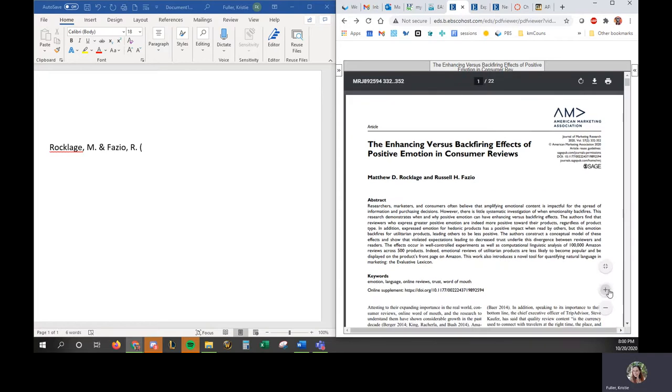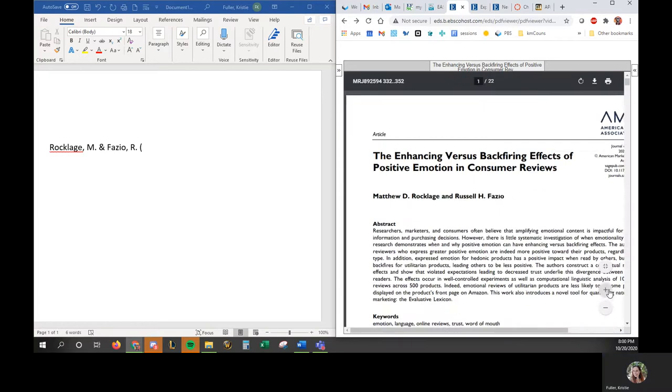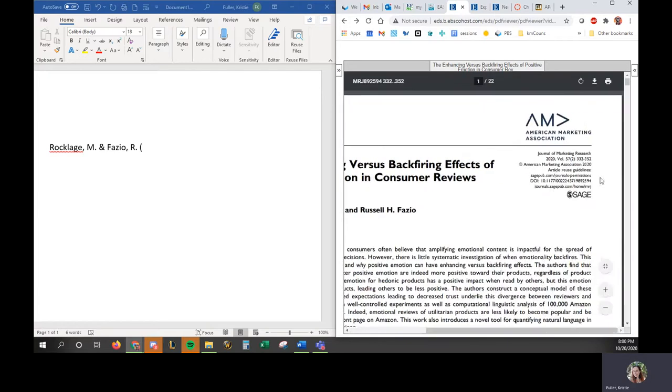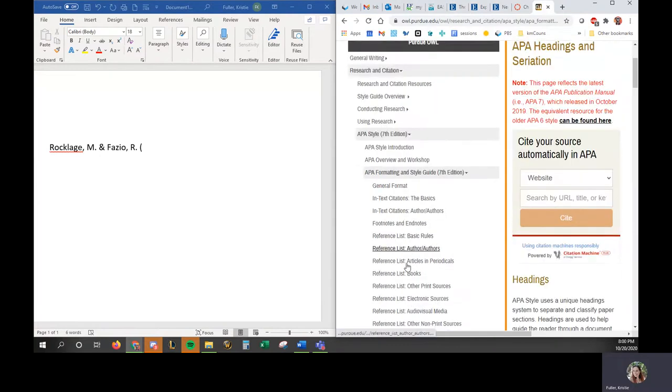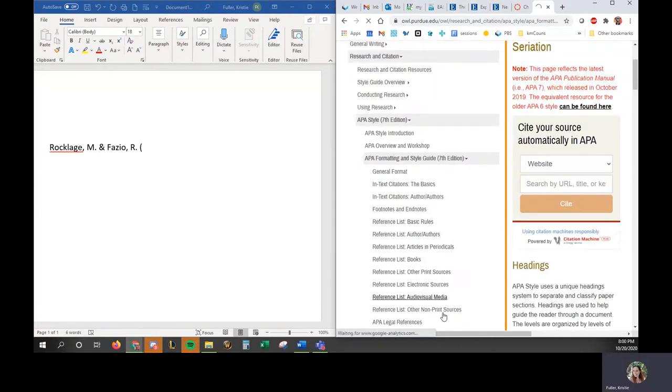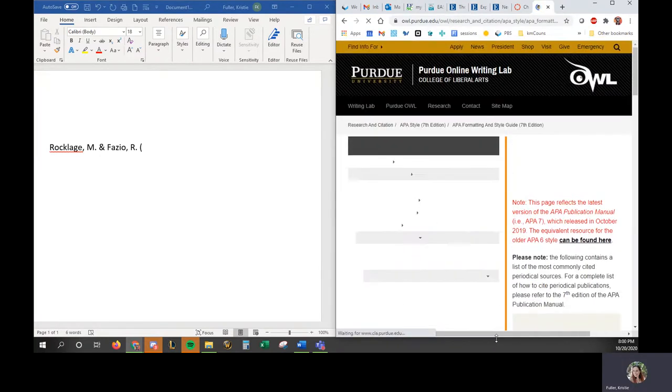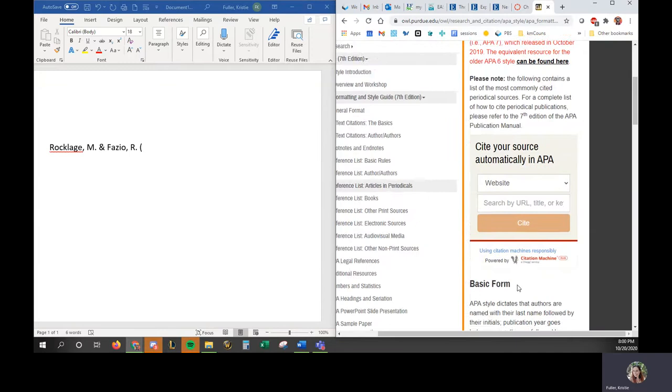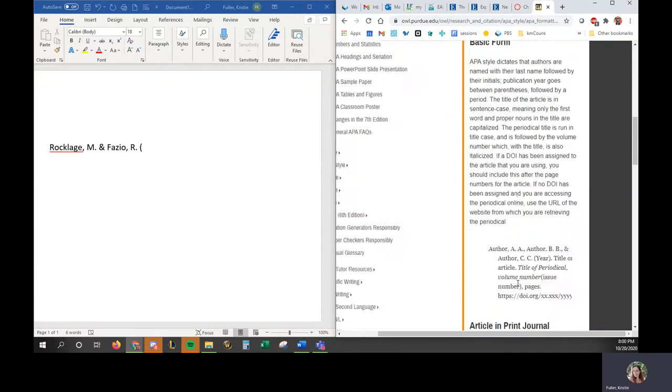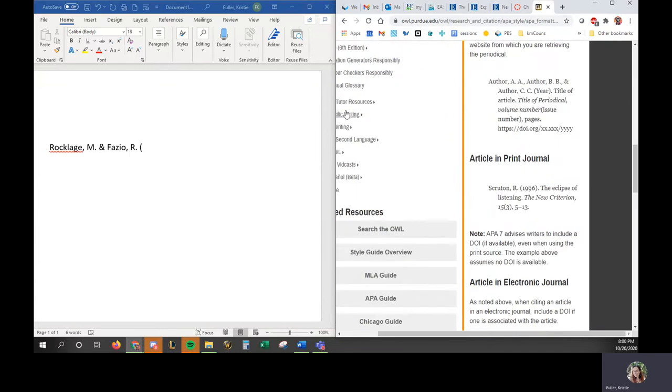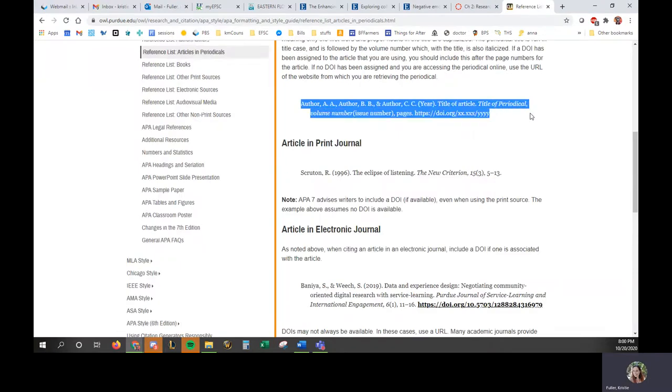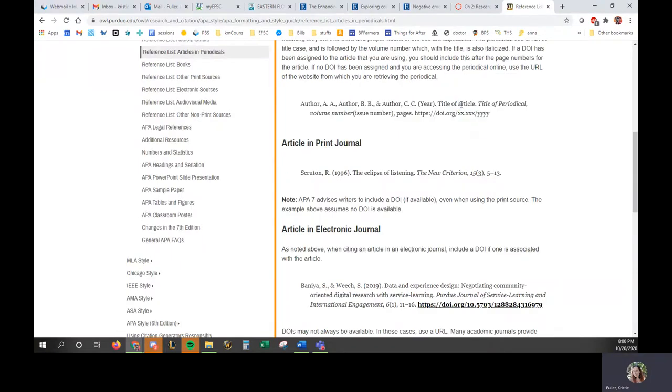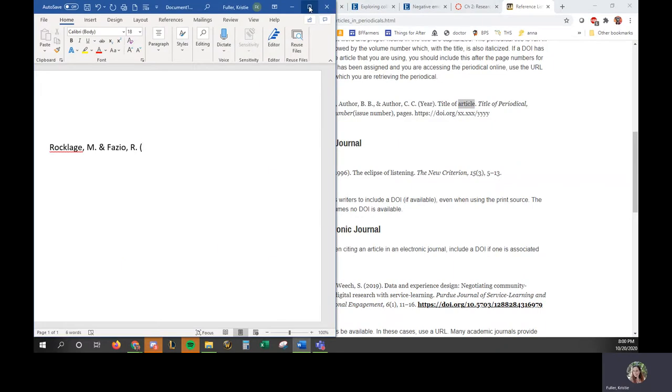Because what I really want to show you guys too is the volume information here, because if we look at our APA formatting requirements, articles and periodicals, which is a journal article. I'm going to make this bigger. You can see the general format. OK, so you have the title of the article after the year, so I'll just alt tab to that.